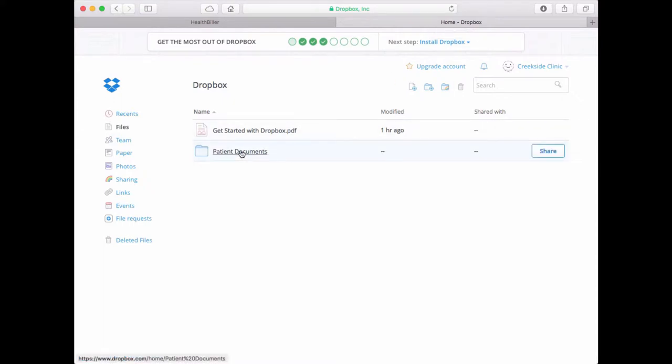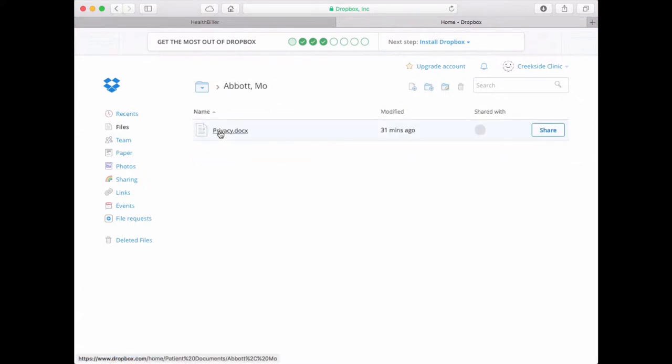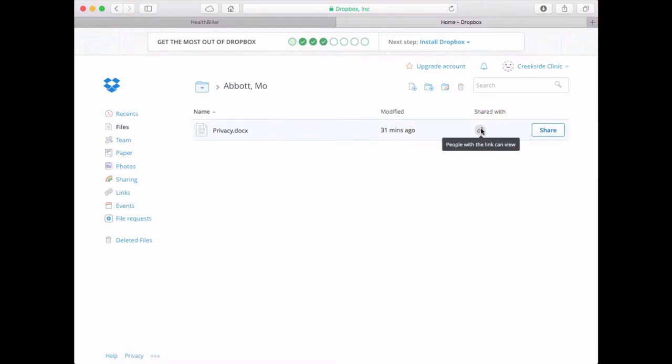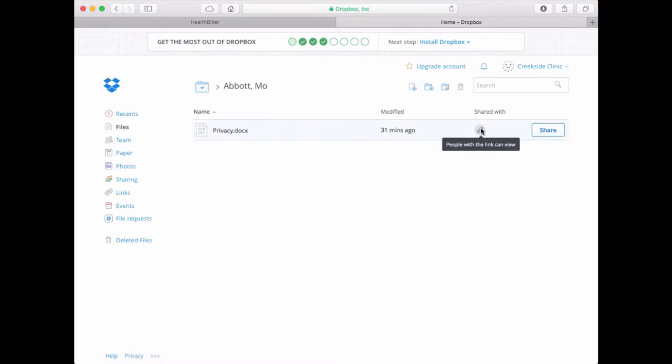After navigating to the desired document, click this link icon.